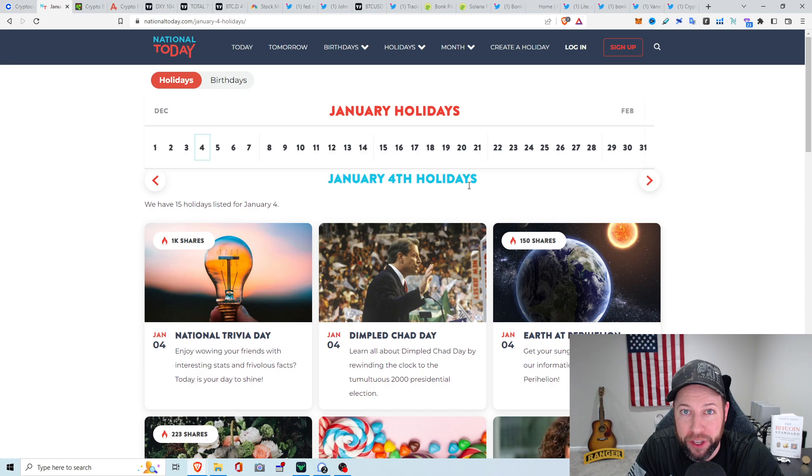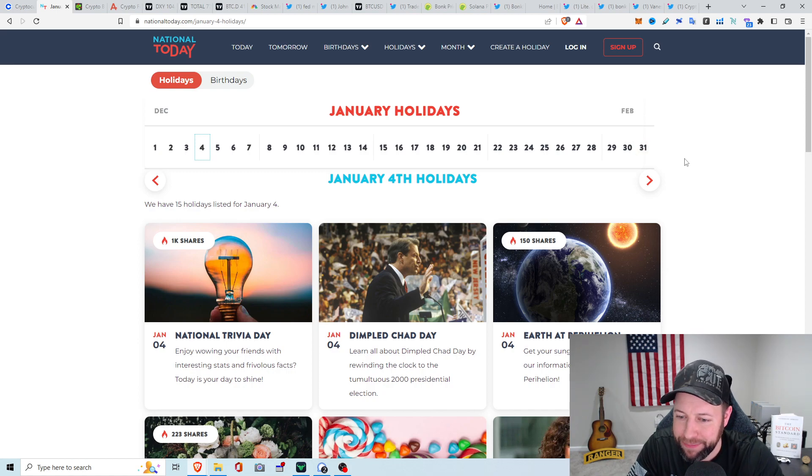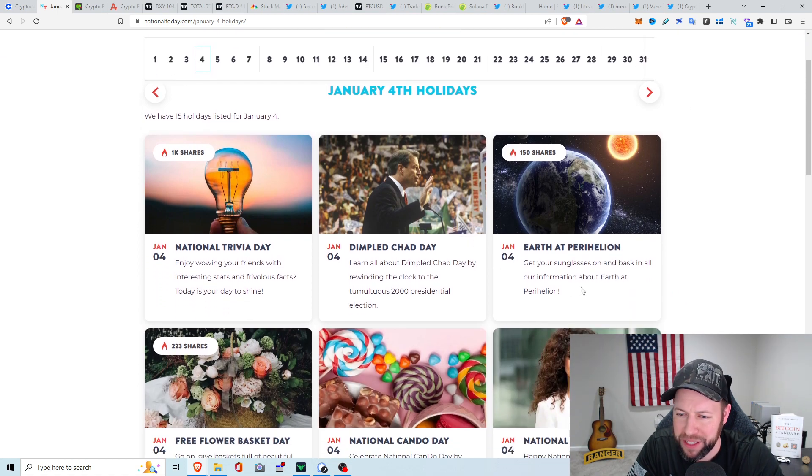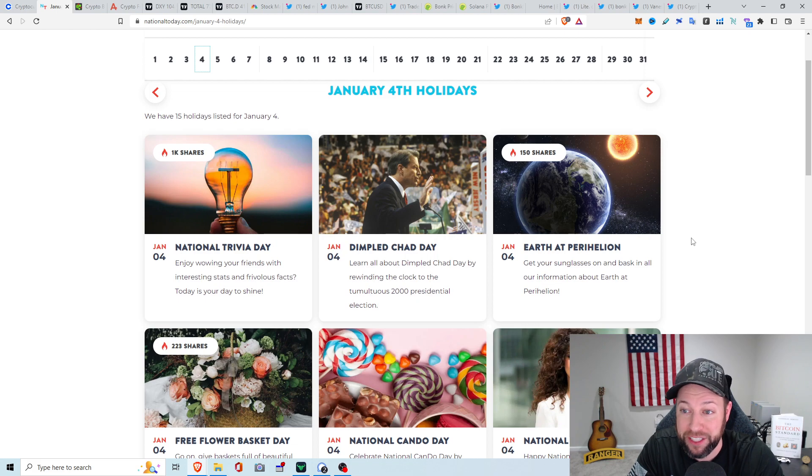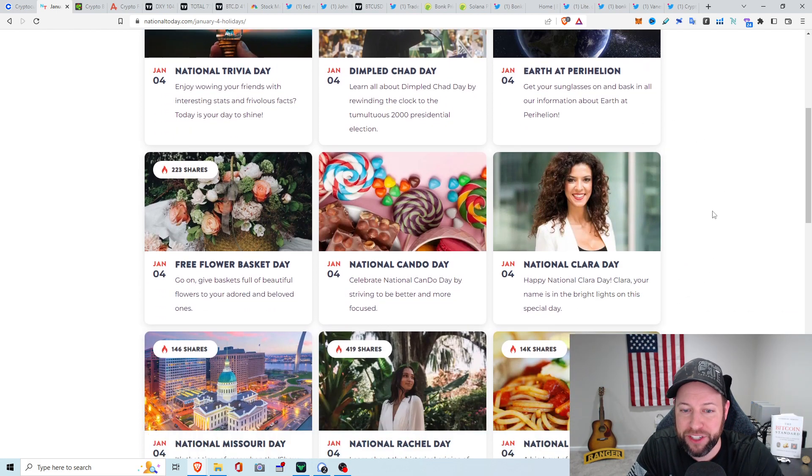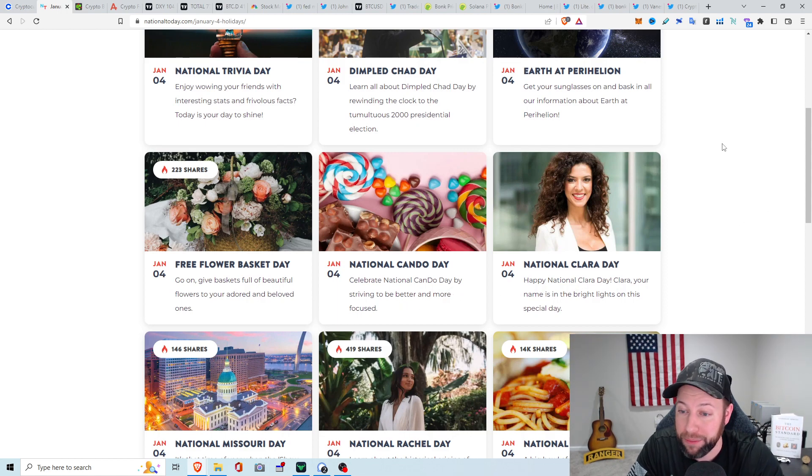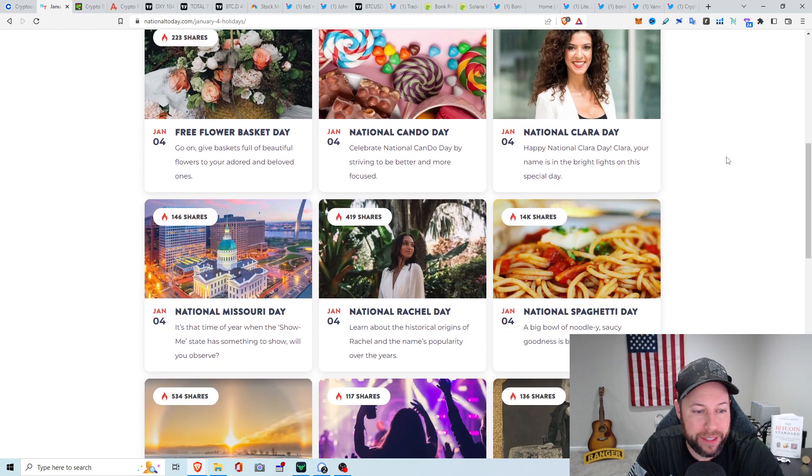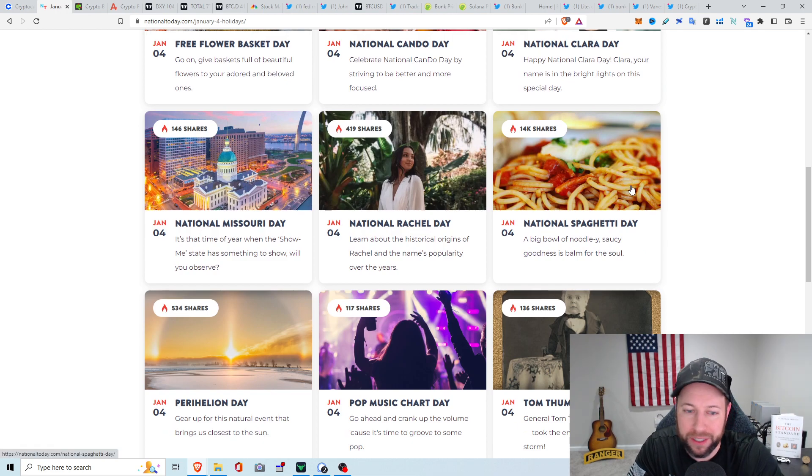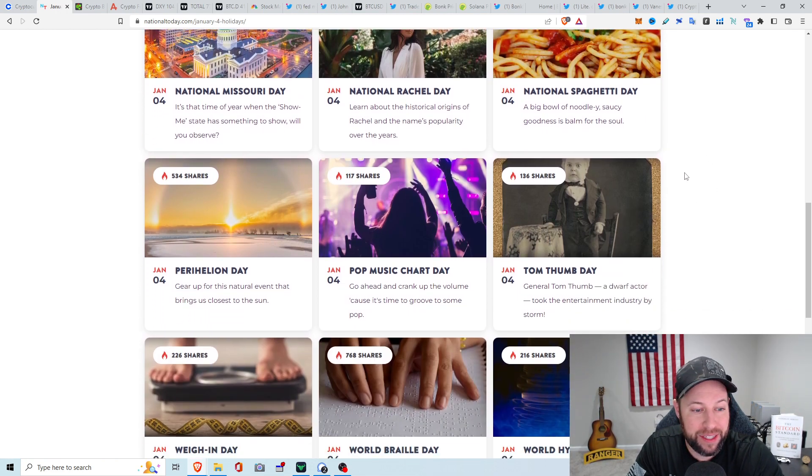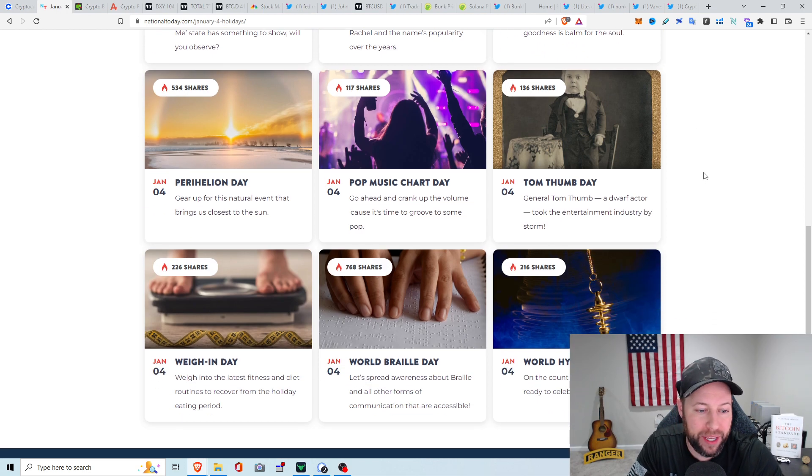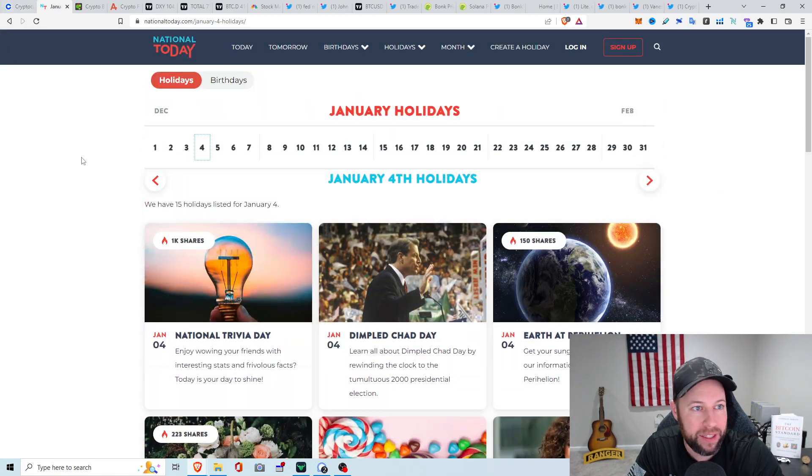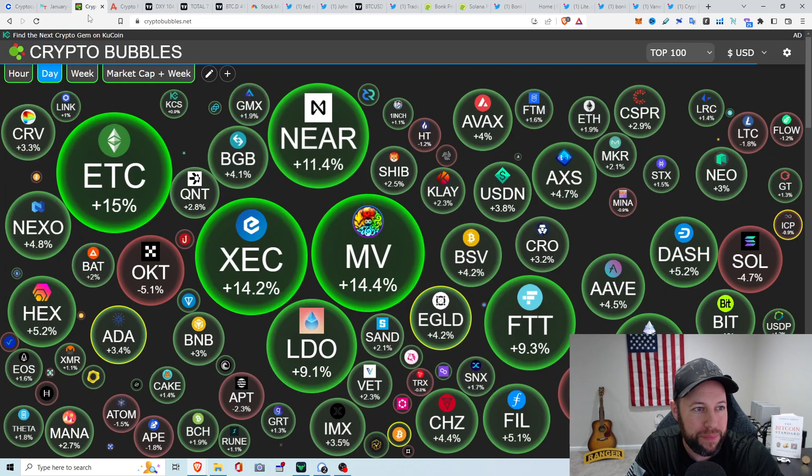Like I said, today is January 4th, 2023. Holidays for today include National Trivia Day, Dimple Chad Day, Earth at Perihelion, Free Flower Basket Day, National Can-Do Day, Clara Day, Missouri Day, Rachel Day, National Spaghetti Day, that's a big one. Love my carbs and love my spaghetti. Pop Music Chart Day, Tom Thumb Day, Weigh-In Day, Braille Day, and World Hypnotism Day. You guys believe in that stuff? You think that's all fake?